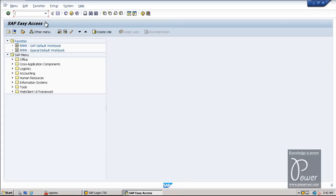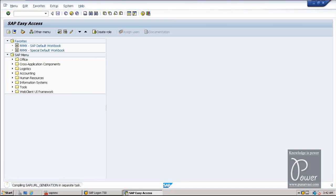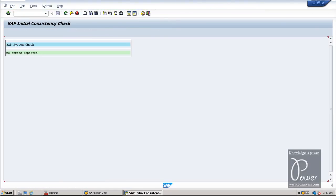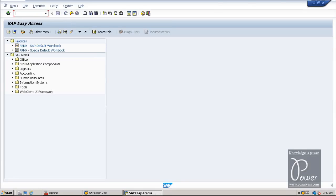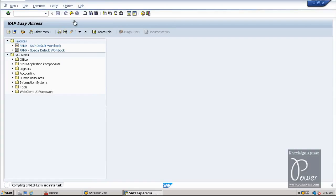This is the SAP Easy Access screen. From here you can execute different types of functions in the SAP system. As post-installation tasks, you have to check for installation errors — SICK is the command. SICK checks the installation errors and it should give you the message that no errors are reported. Next, check the components of the SAP system by going to Status.